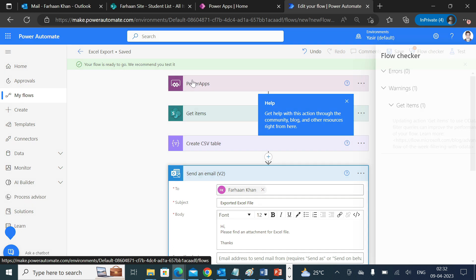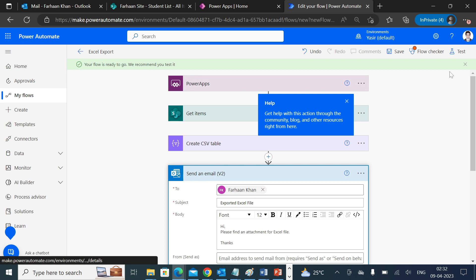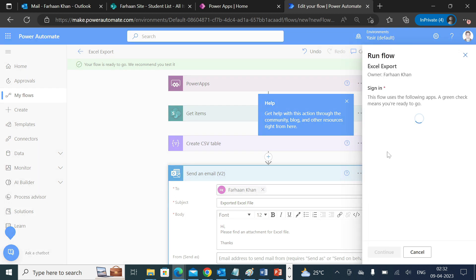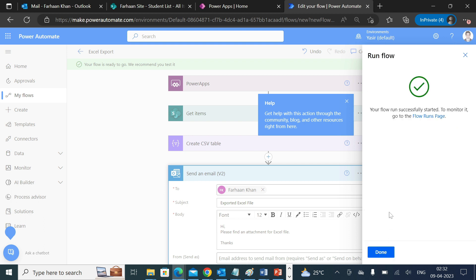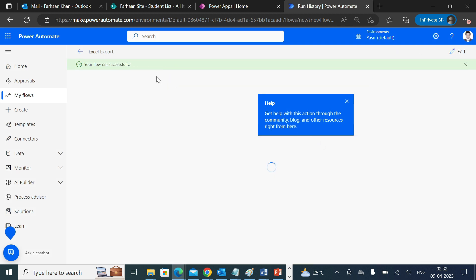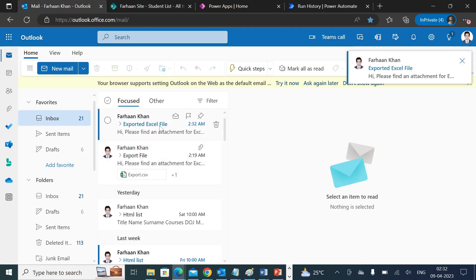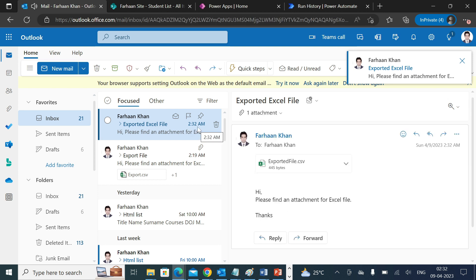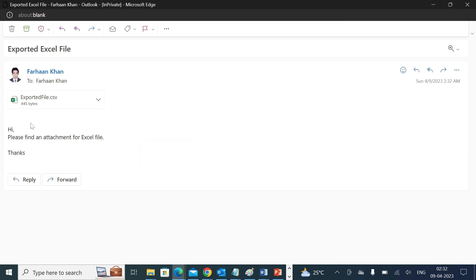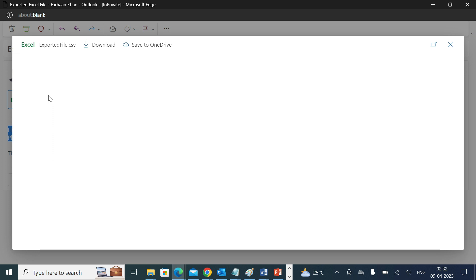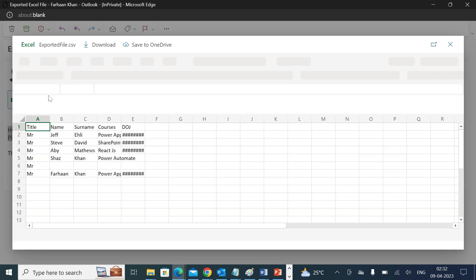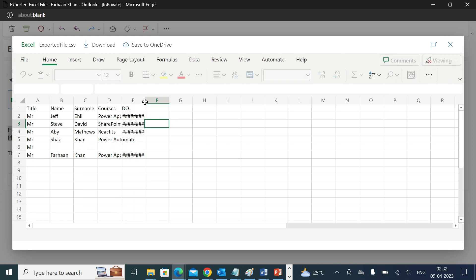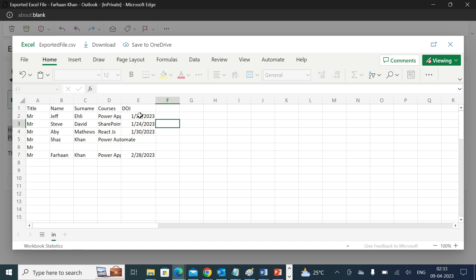So now you have PowerApp trigger, Get Items, CSV, and Send an Email. I will test it manually first. Test, make sure you sign in to your accounts. The flow runs successfully. Let's go to our Outlook and check if we have received it. You see we have just received this at 2:32 AM. We can see the body which we wrote. We have the same file. Let's open this and see if we have the data. You will see your date, title, name, surname, and courses as well.